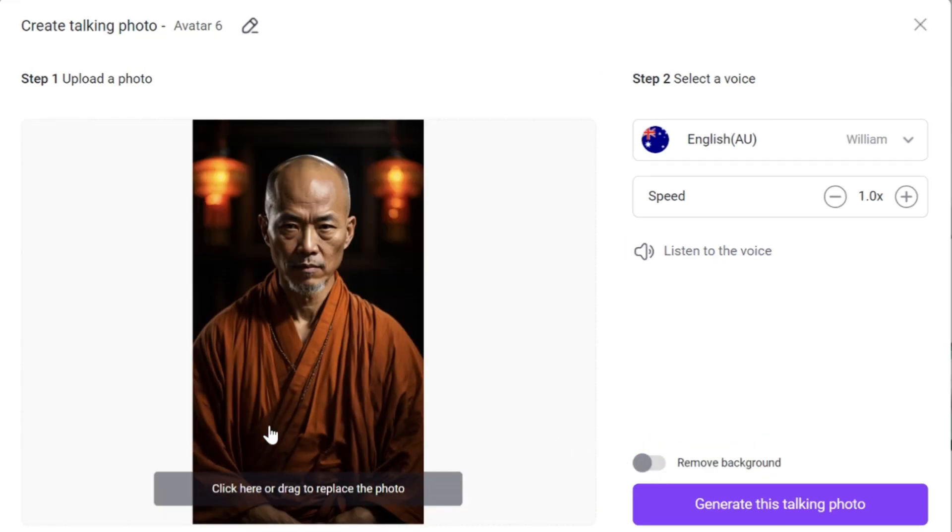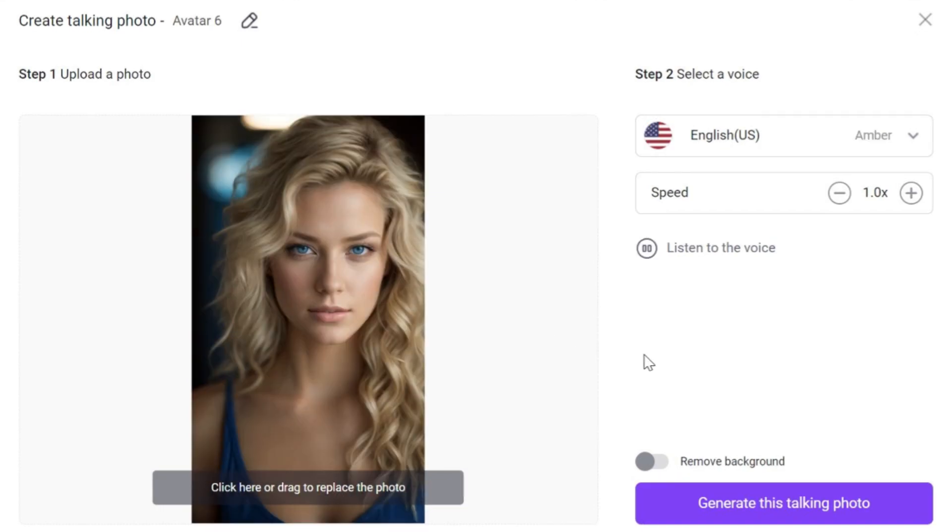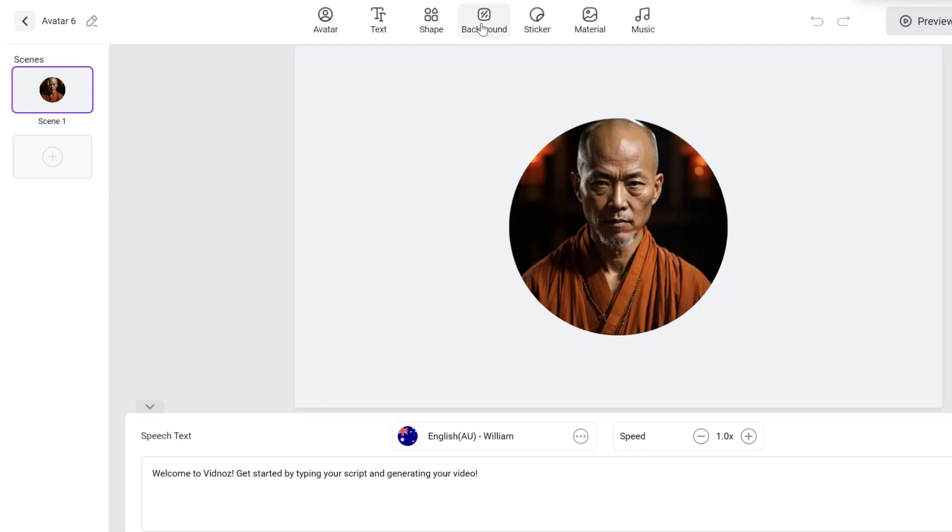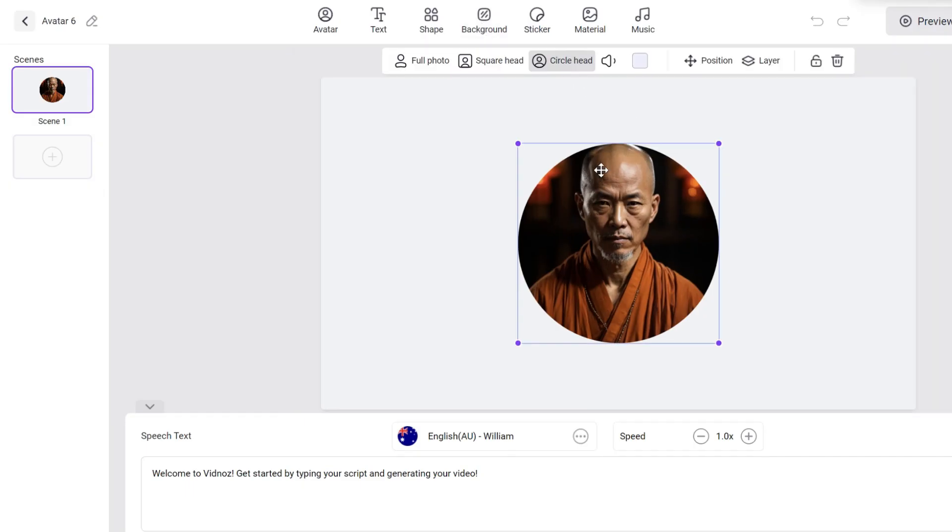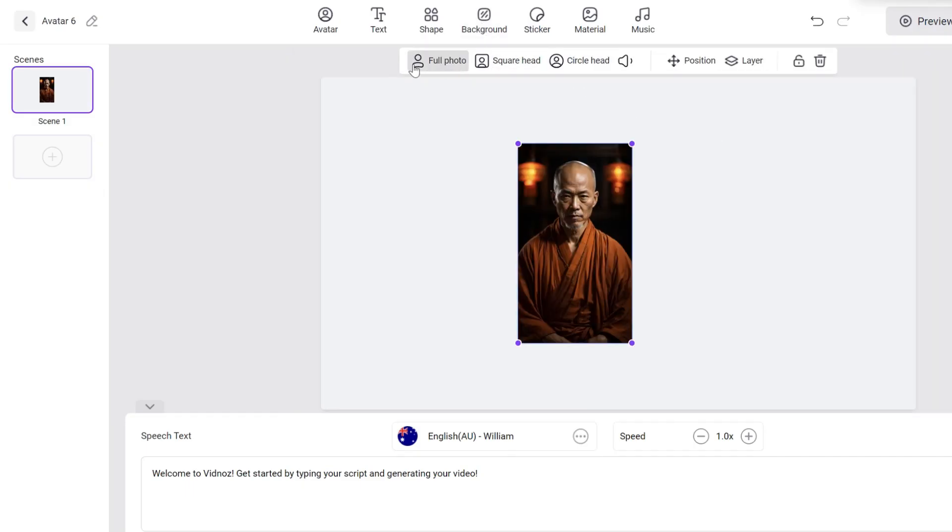Then you will be able to remove the background or not. In my case, as we got a nice background, I will leave it. And the same with the other image. After generating the video, we will see the talking avatar.